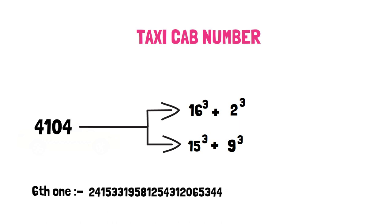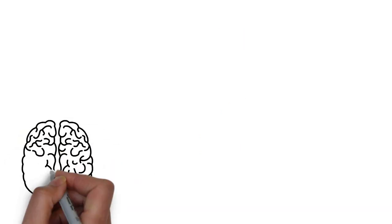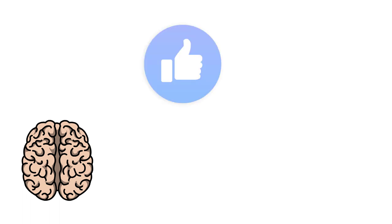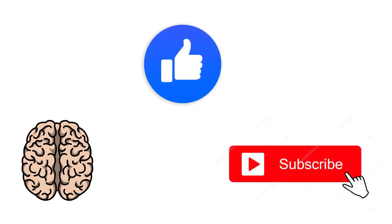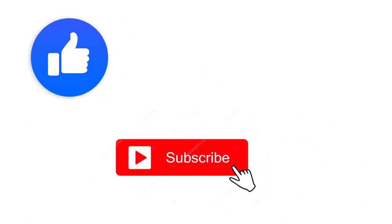Hope you gain some knowledge from this video. If you want more such content, then like the video, subscribe to our channel, and press the bell icon to get notification of our videos first of all. Thanks for watching!